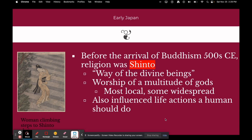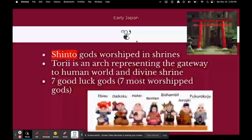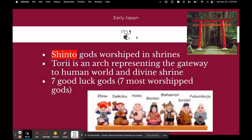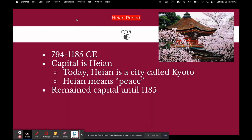Shinto gods influenced the life actions a human should do. They were worshipped in shrines. A Torii, pictured up here, is an arch representing the gateway between the human world and the divine shrine — those red archway-looking structures. There are also seven good luck gods, the seven most worshipped gods in the Shinto religion: Ebisu, Daikoku, Hotai, Benten, Bishu, Rajin, and Fukurokuju. Sorry for my pronunciations — I took Spanish in college, not Japanese.